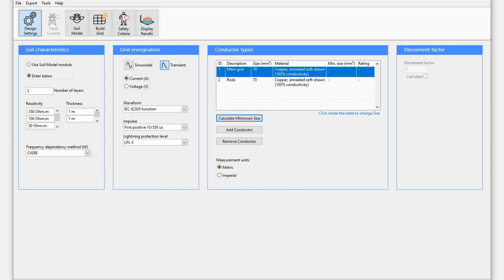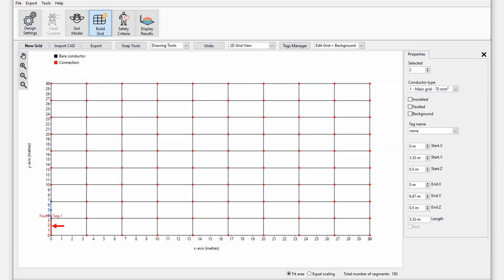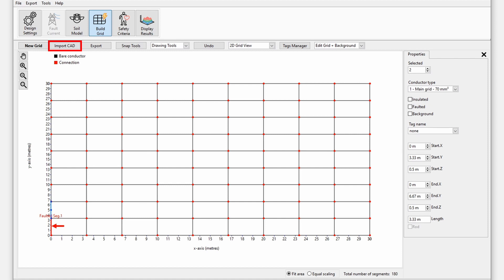Next, let's set up the earthing system using the build grid module. In the build grid module you can model earthing grids of any size or shape using the inbuilt grid drawing tools or imported from drafting software. Note that calculation time depends on the complexity of the grid, especially for transient calculations.